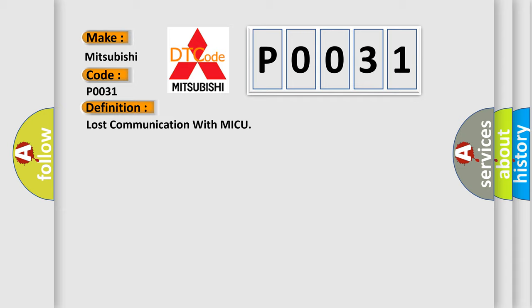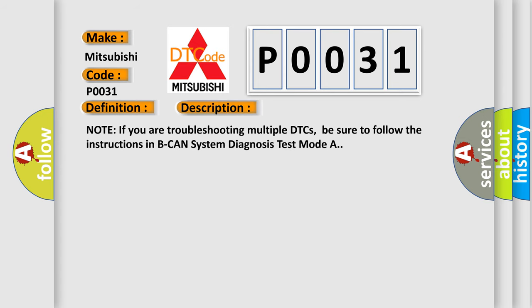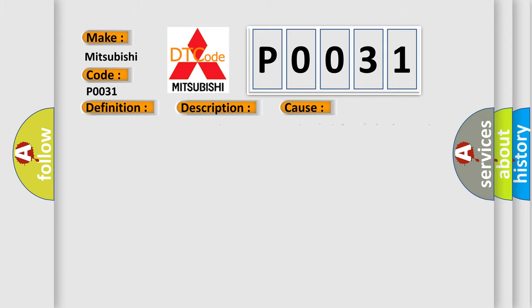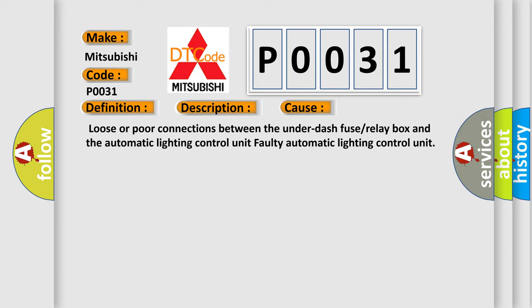And now this is a short description of this DTC code. Note if you are troubleshooting multiple DTCs, be sure to follow the instructions in BCAN system diagnosis test mode A. This diagnostic error occurs most often in these cases: Loose or poor connections between the under-fuse or relay box and the automatic lighting control unit, or faulty automatic lighting control unit.